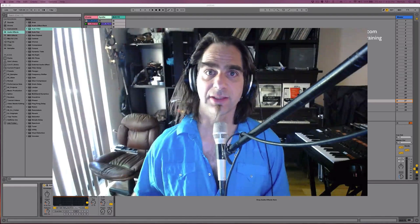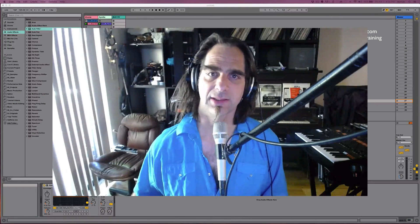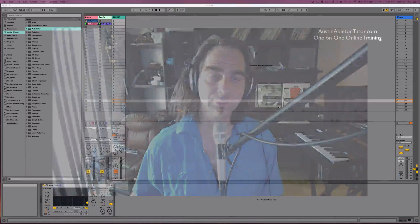Hello everybody. My name is Jimmy Allison. I'm an Ableton Live certified trainer and I teach online lessons one-on-one.